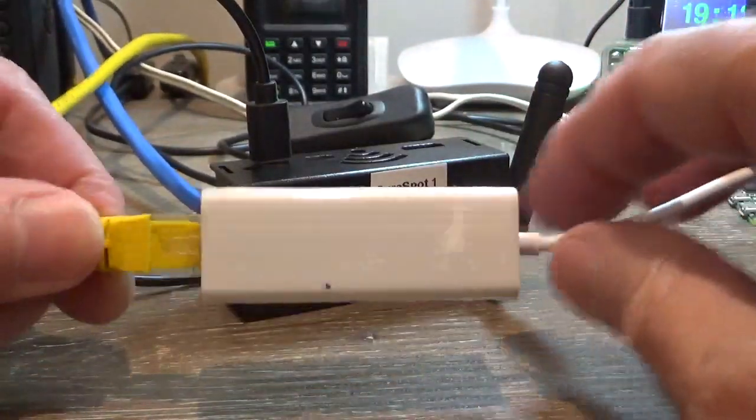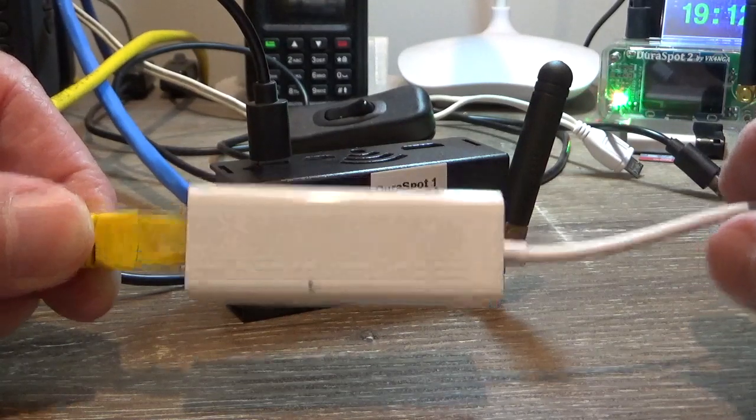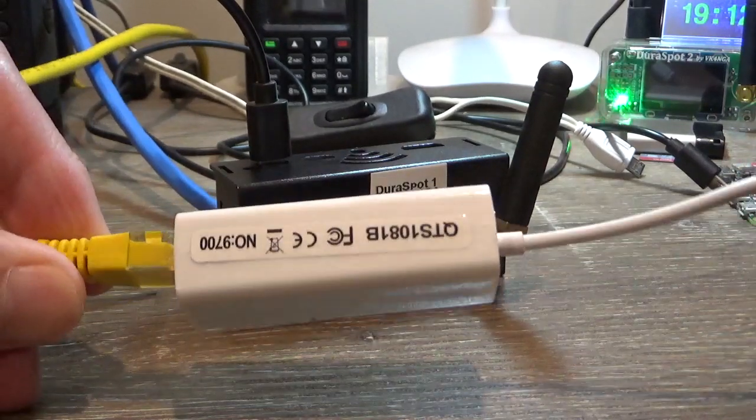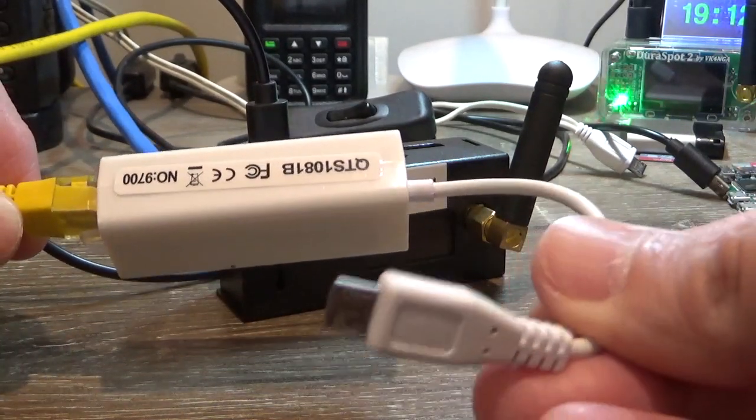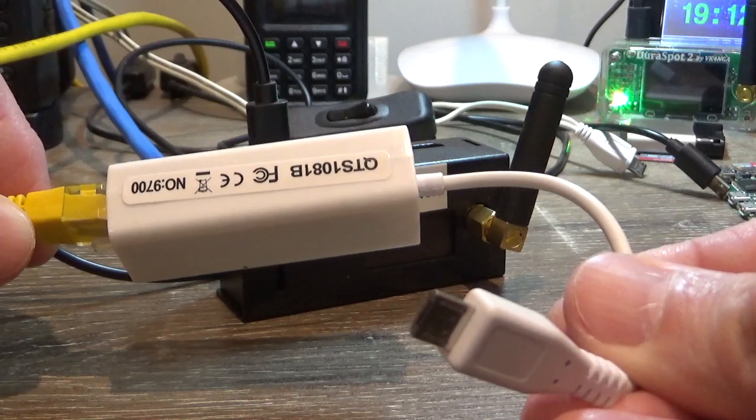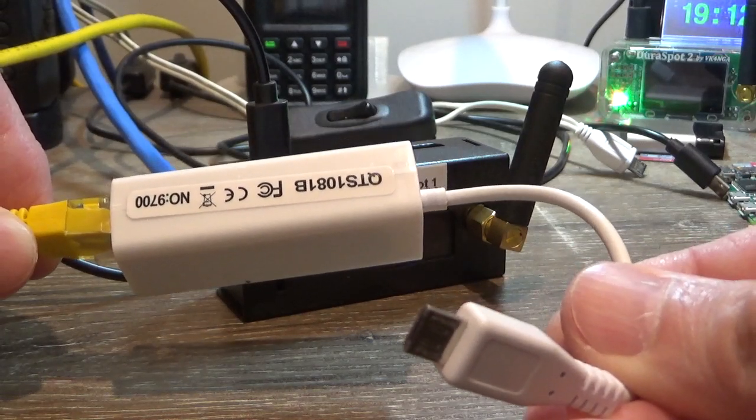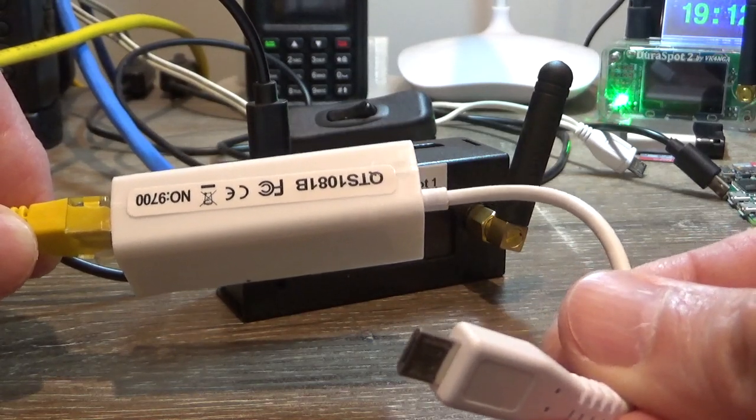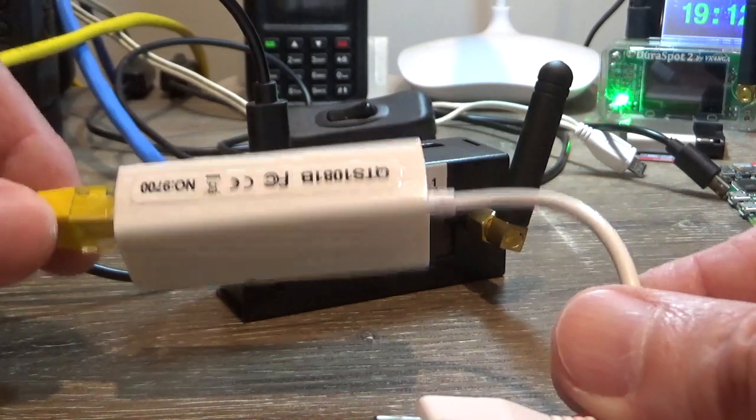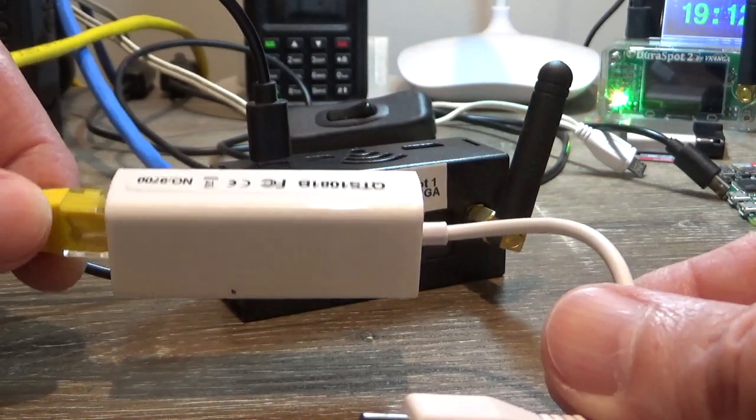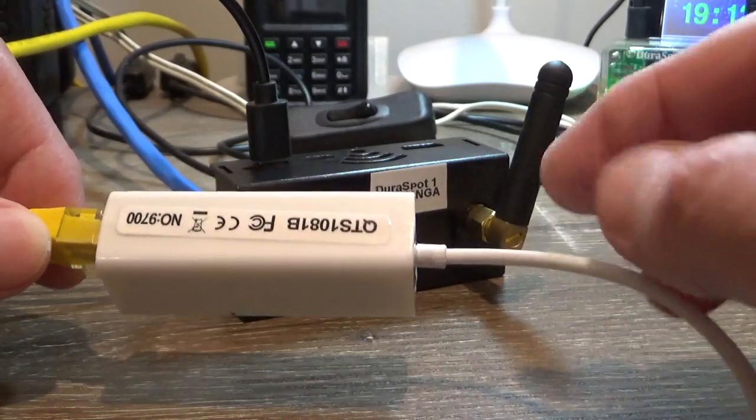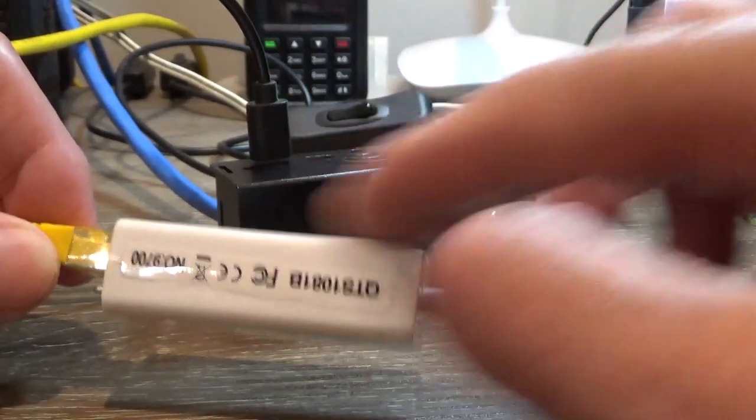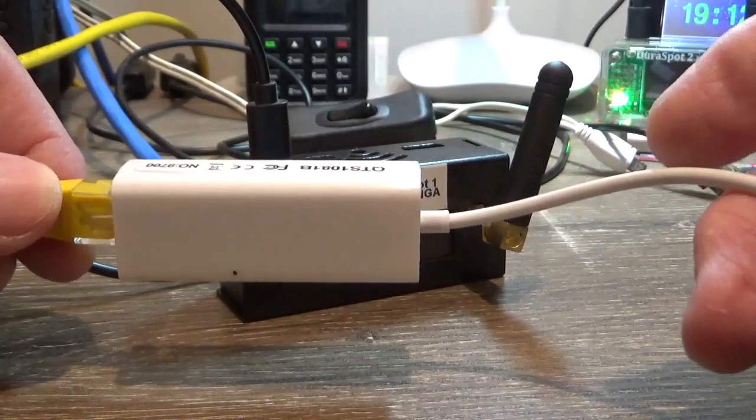These are just cheap Chinese units with the micro USB connector there. Now something I need to warn you about is if you buy one of these, these are $10 and under for a reason, because these are clones of the Realtek adapter.